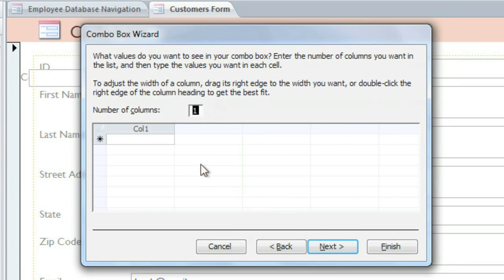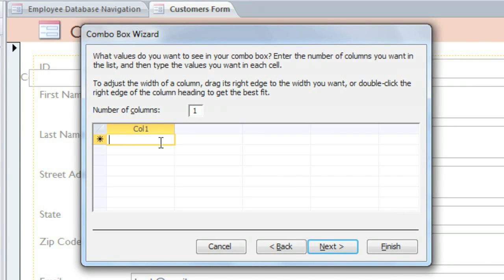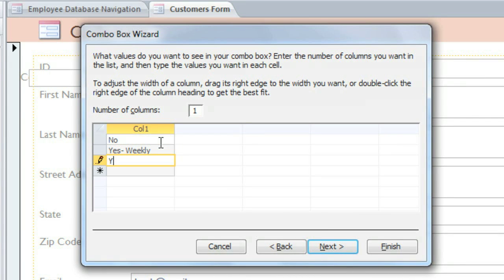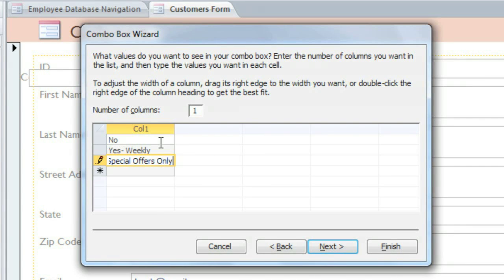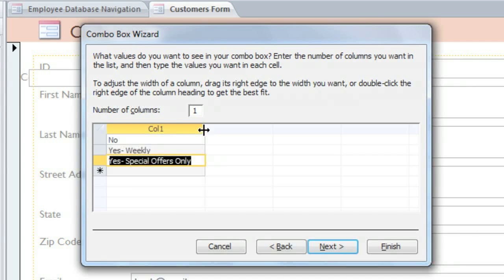Here, you can type in each value, and in most cases, you'll just use the first column. I'm typing three different values, and I'm pressing the Tab key after each one to go to the next row. If you need to, you can adjust the width of the column, and then click Next.